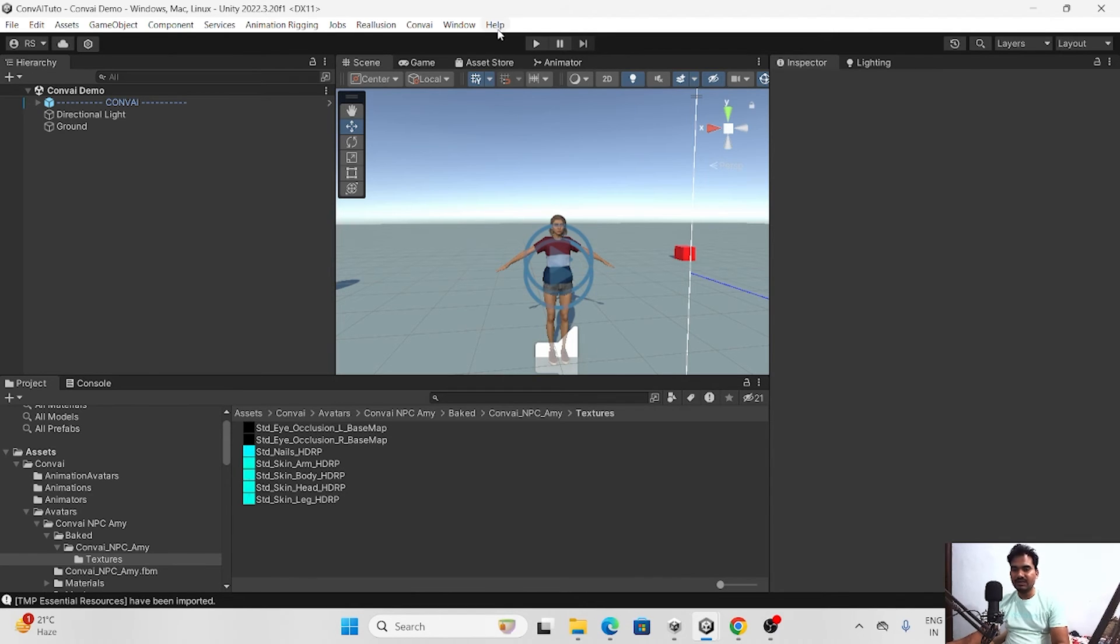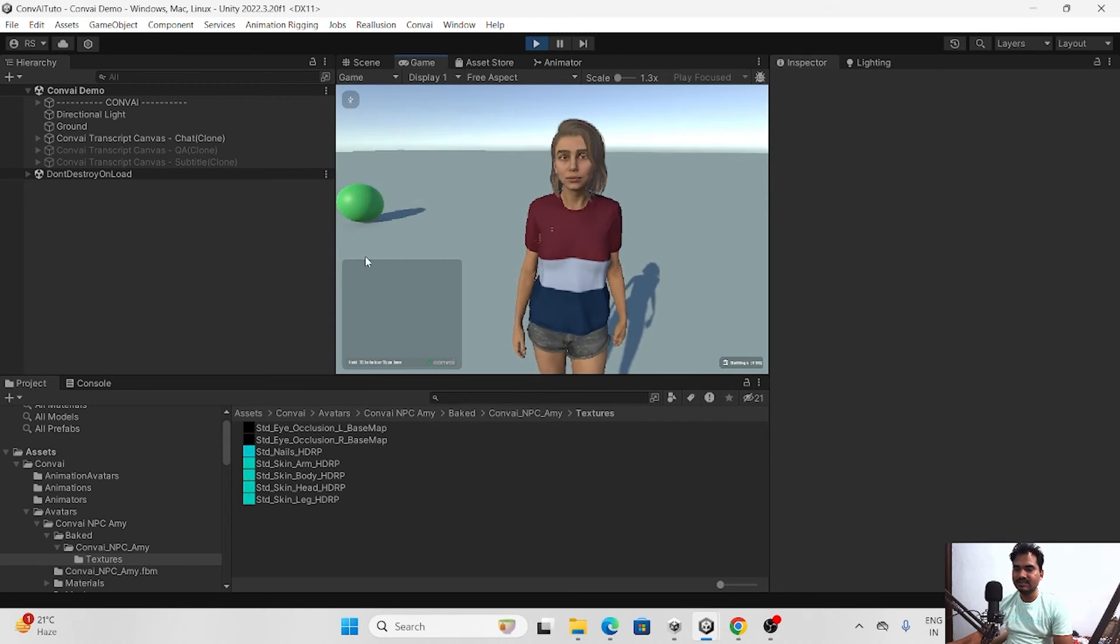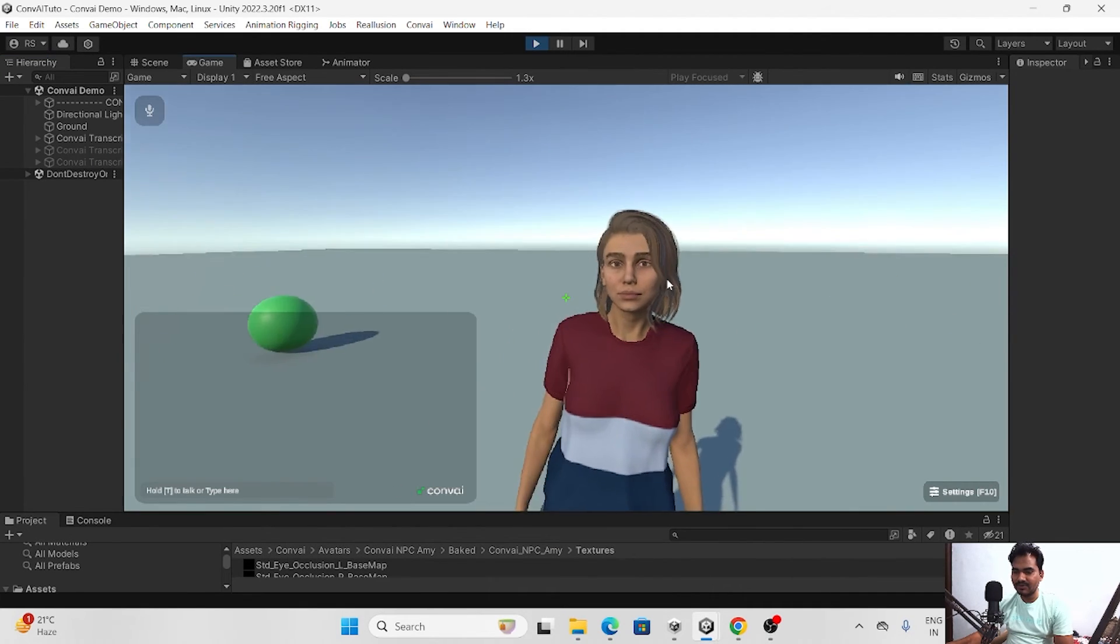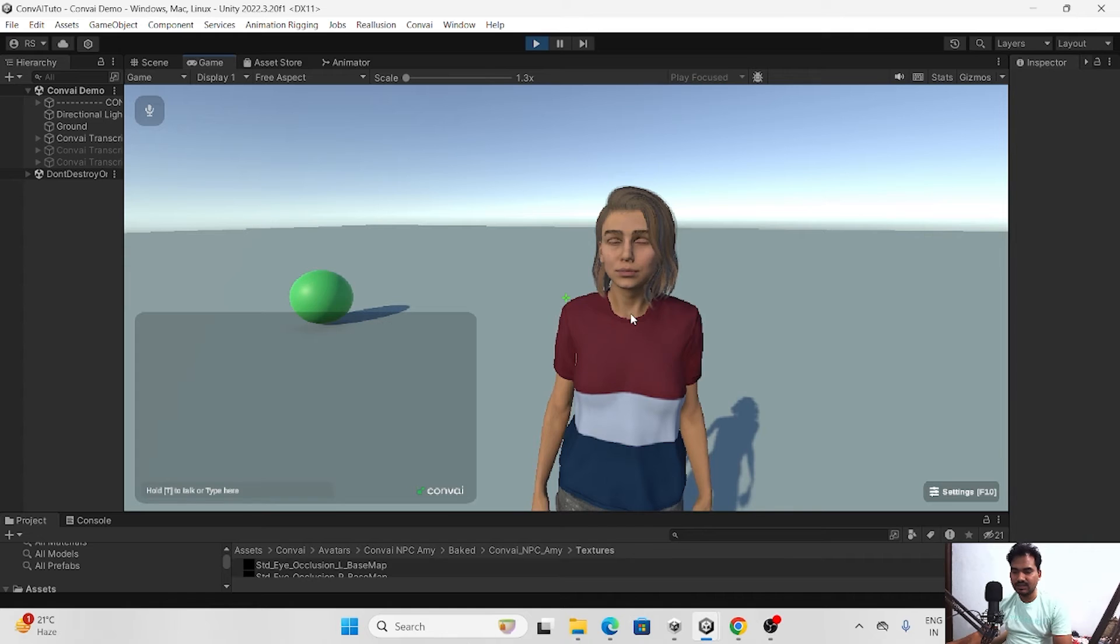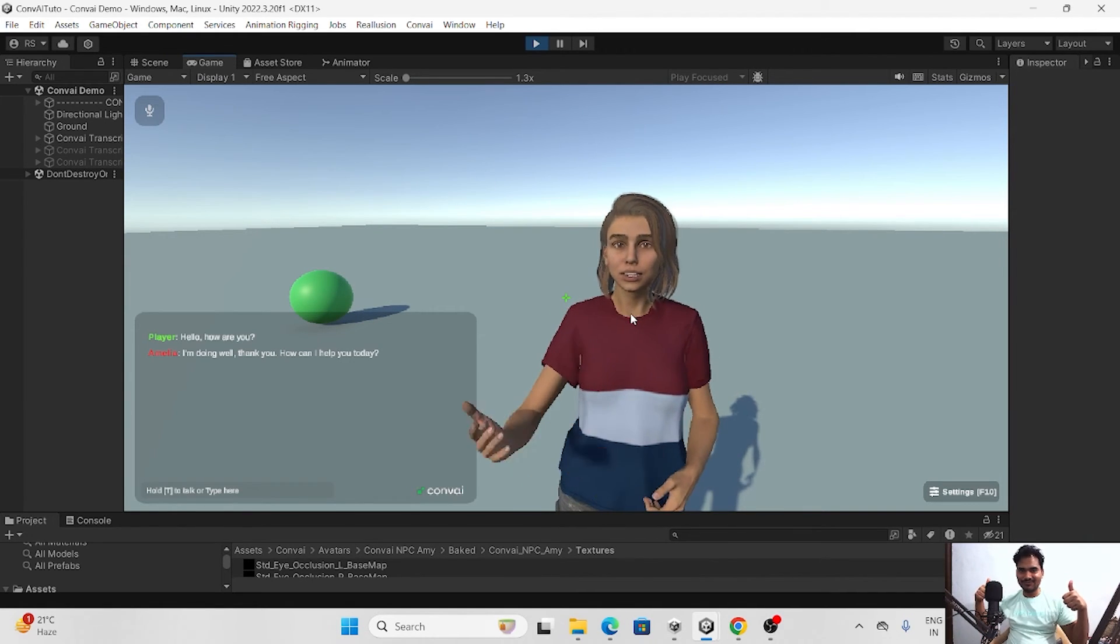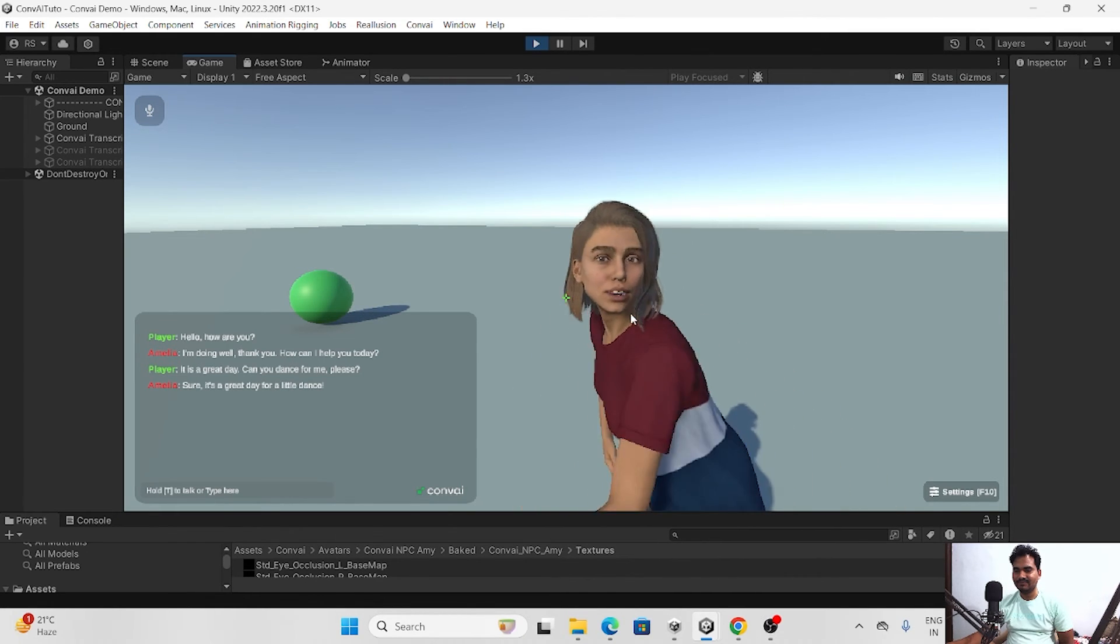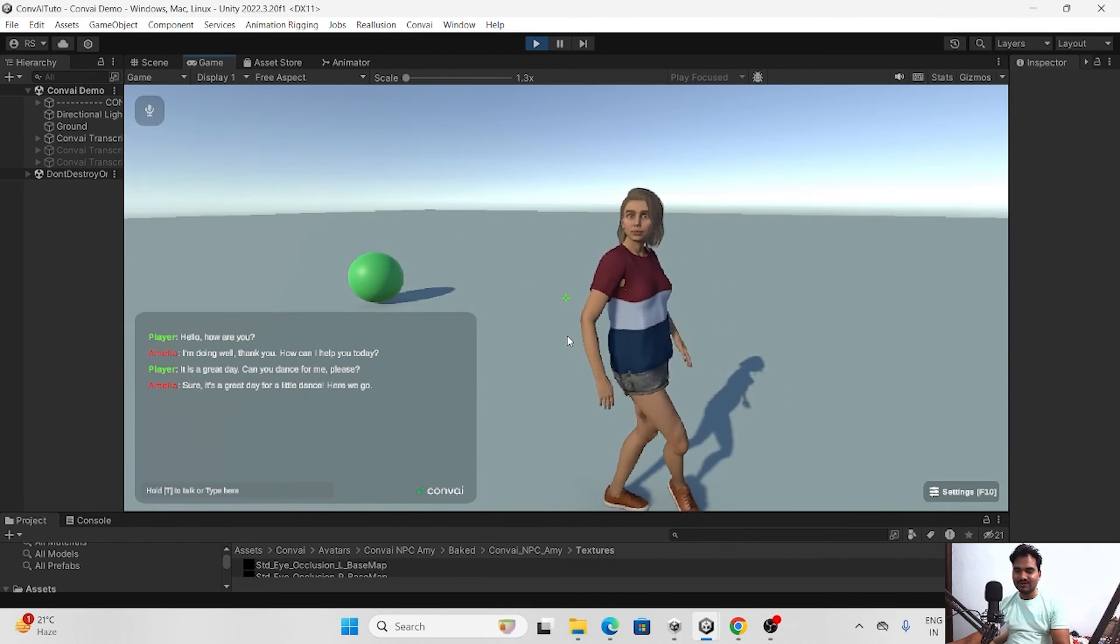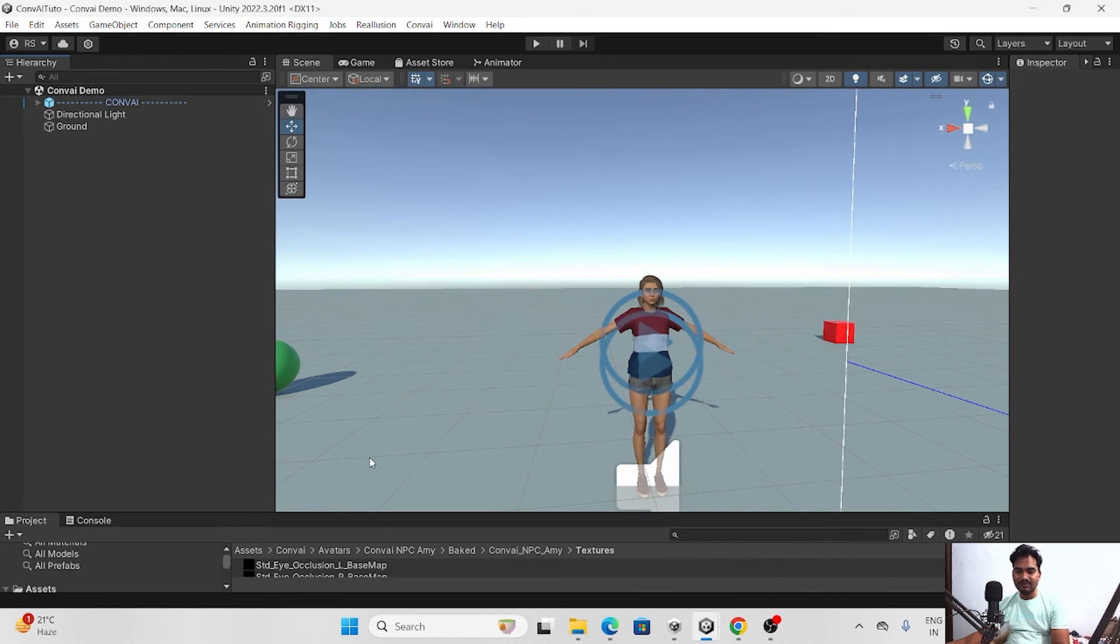So here you can see that we are getting import TMP essentials. So just click on the import so that we can get all the texts. Everything is imported. Now let's run again. Here you can see we are getting. And for talking here is the instruction. Currently we have to make it bigger. Here you can see I am able to see her. So here is hold T to talk. So just click T. Hello, how are you? I am doing well, thank you. How can I help you today? It is a great day. Can you dance for me please? Sure, it's a great day for a little dance. Here we go. Now we are able to perform. She can dance for us.